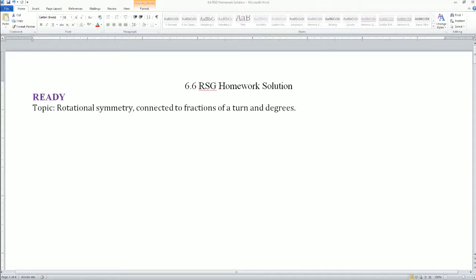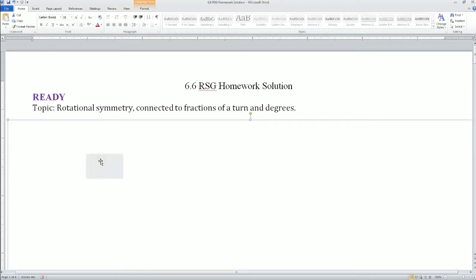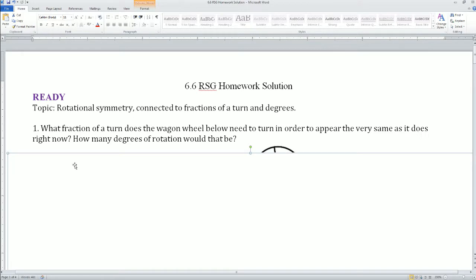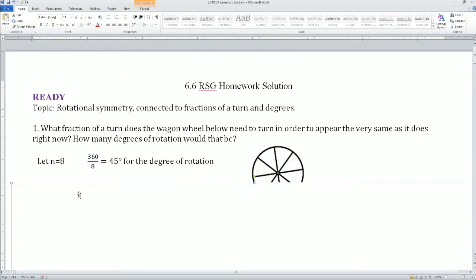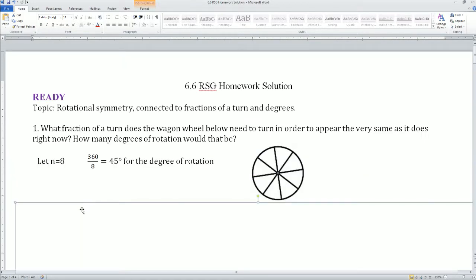All right, welcome. This is the 6.6 race — that's the homework solutions. Number one, the first part: rotation symmetry. What fraction of turning does this wagon wheel below need to turn in order to appear the very same? That is, rotation to the right.